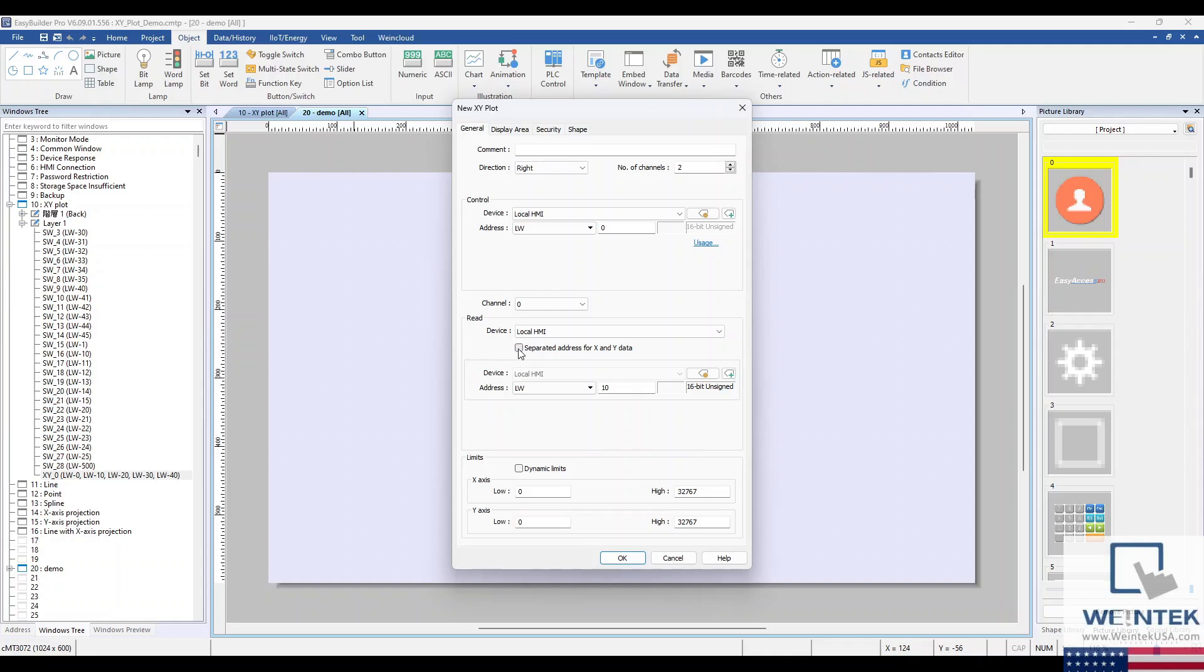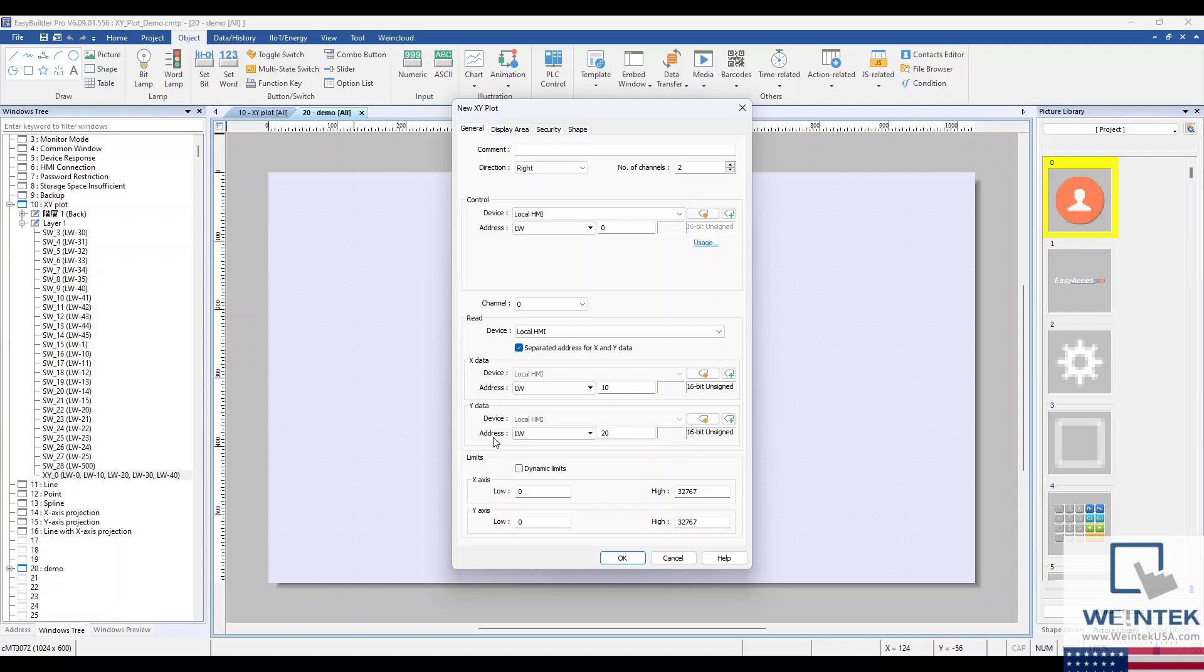Each sequential address represents the next data point in the XY plot. For example, the next X data point would be LW11 and the next Y data point would be LW21. You can also configure high and low limits for the channel within the Limits section.